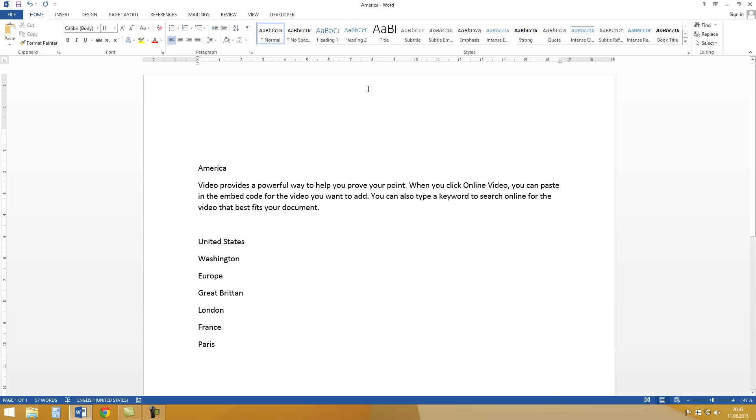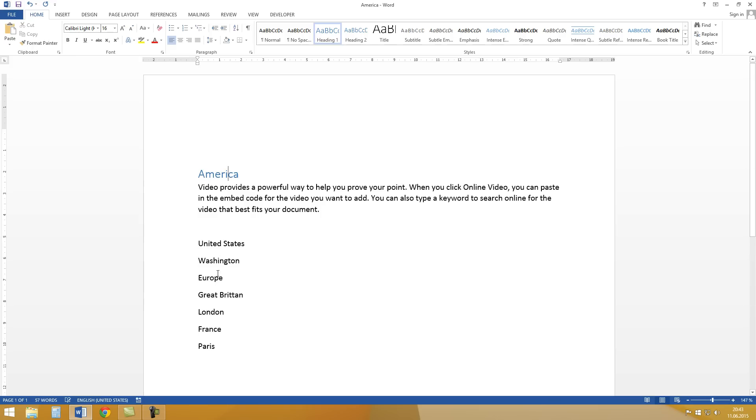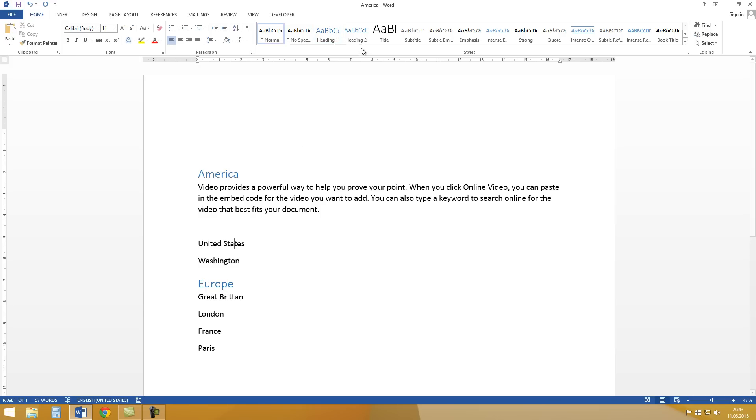And in this example America is Heading 1. Also Europe is Heading 1. United States is Heading 2 because it is in America.